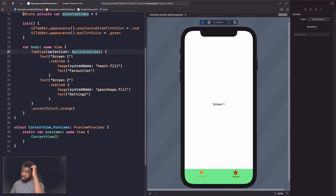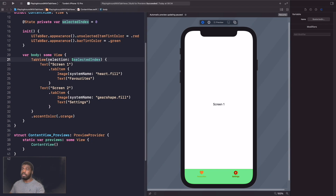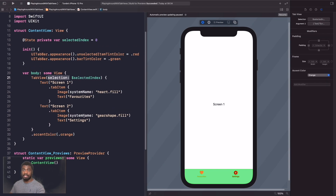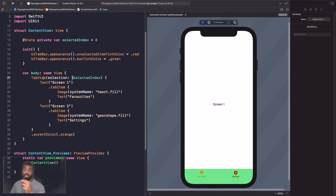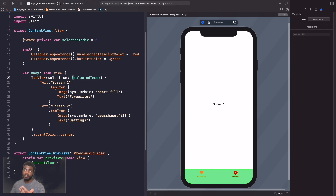TabView comes with a `selection` parameter that lets you track the state selection. We use the dollar sign prefix on `selectedIndex`, which means we're binding the value to our TabView. Whenever `selectedIndex` changes, the view redraws and reacts to that change. The dollar sign means you're binding to a value.